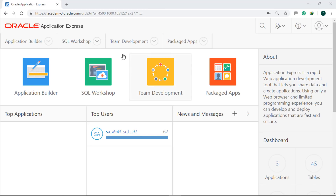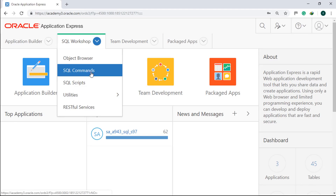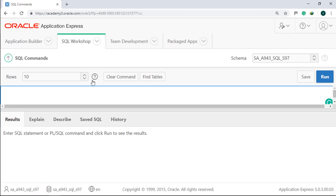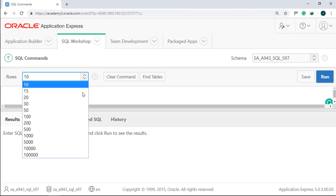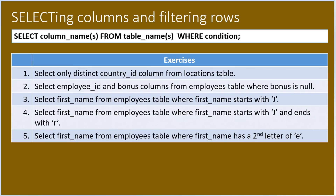Click SQL Workshop, then SQL Commands. Make sure to always set the rows value to the maximum. We are ready to convert the following English statements to SELECT statements.